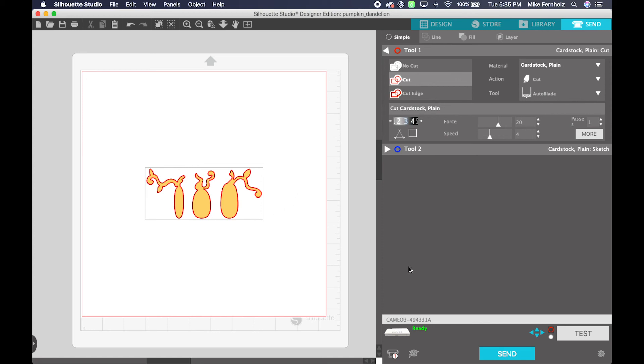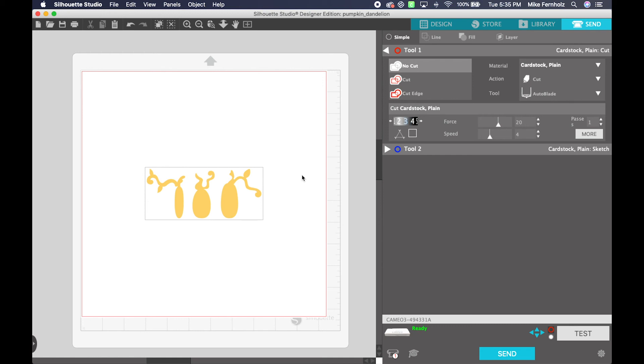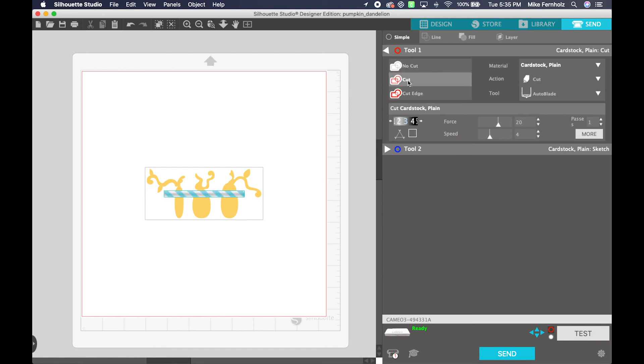If for some reason you clicked your Send button, which is down here on the bottom right, and it was still selected to no cut, you would get a message from Silhouette telling you that your project was complete, but nothing actually would have cut. So you would make sure that your design is highlighted and you click the cut option here in the tool panel.